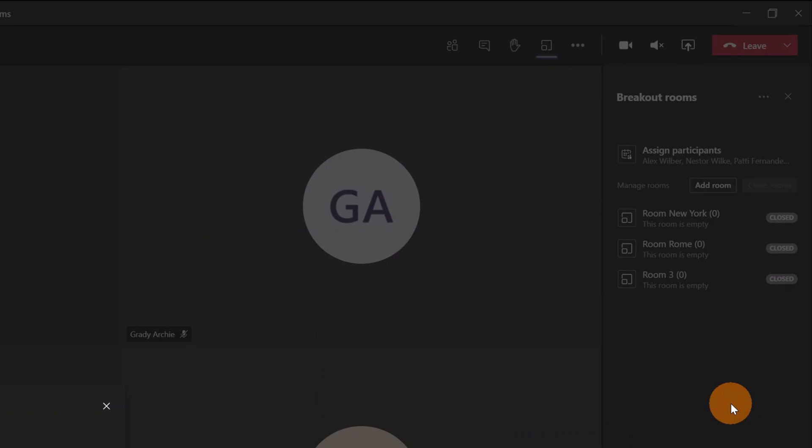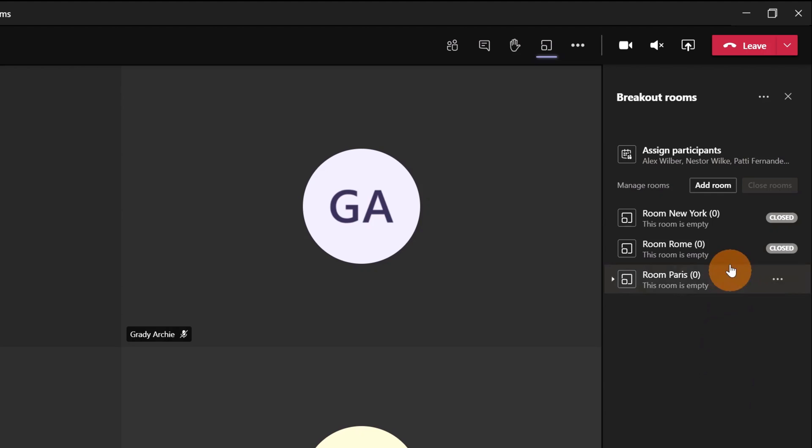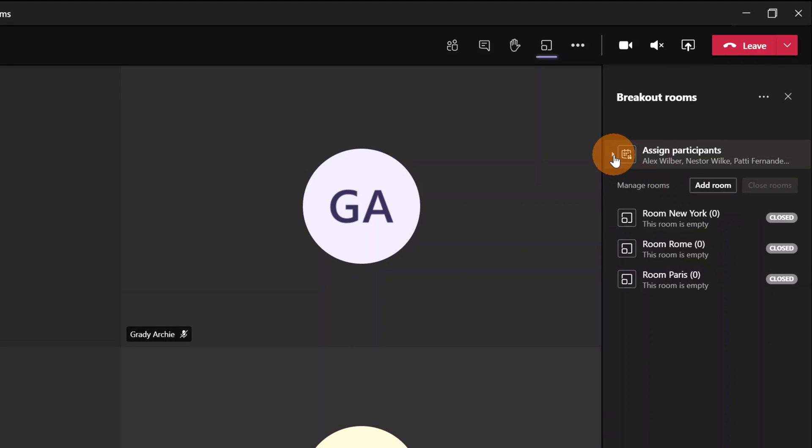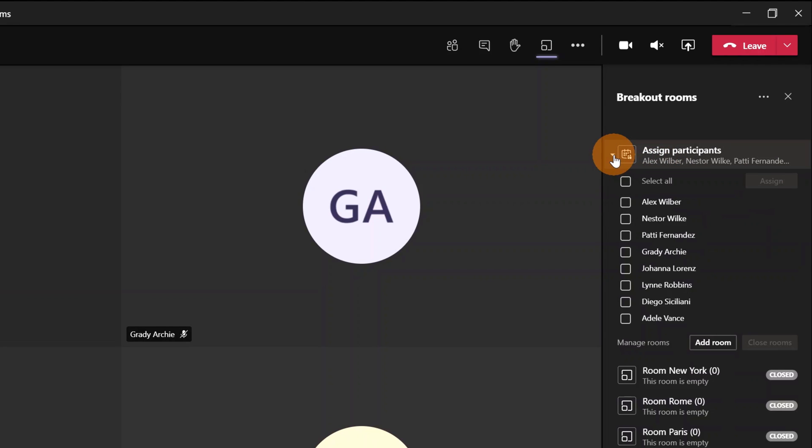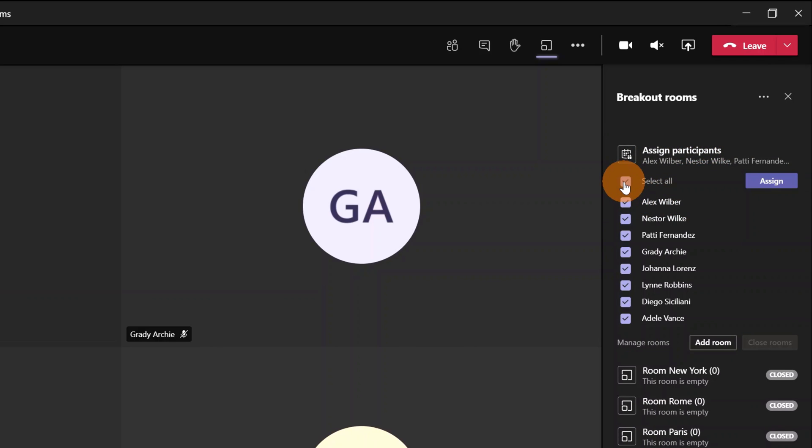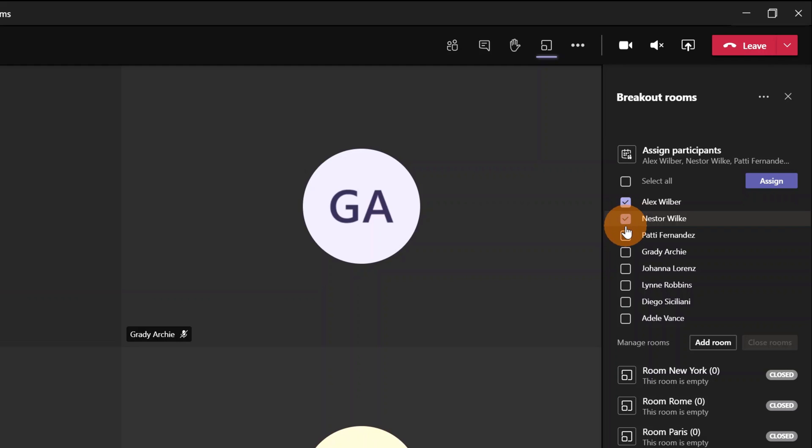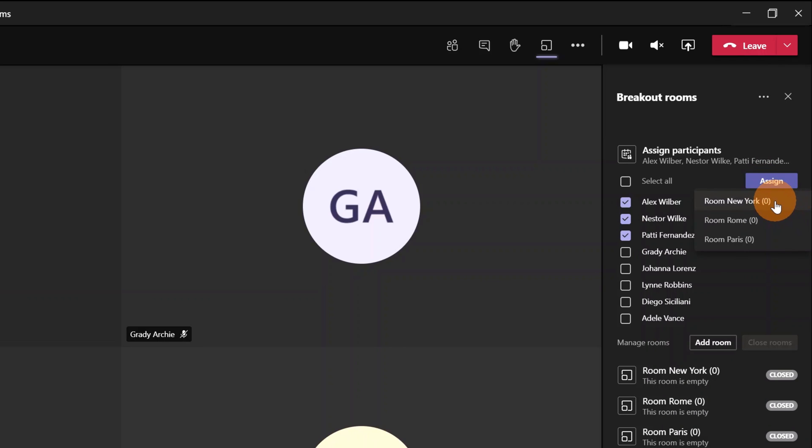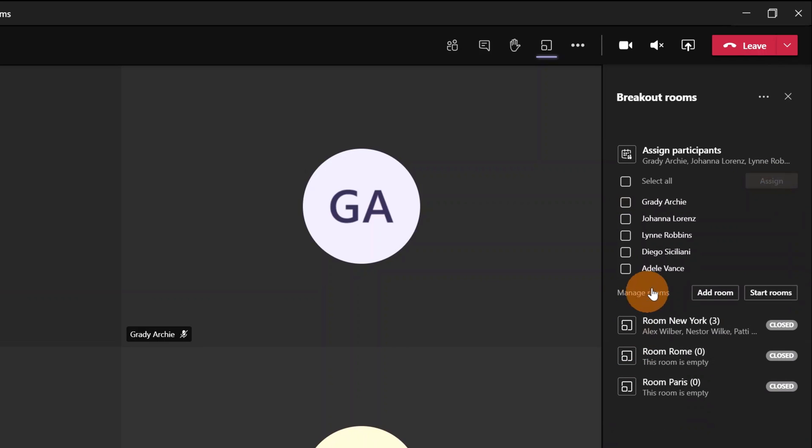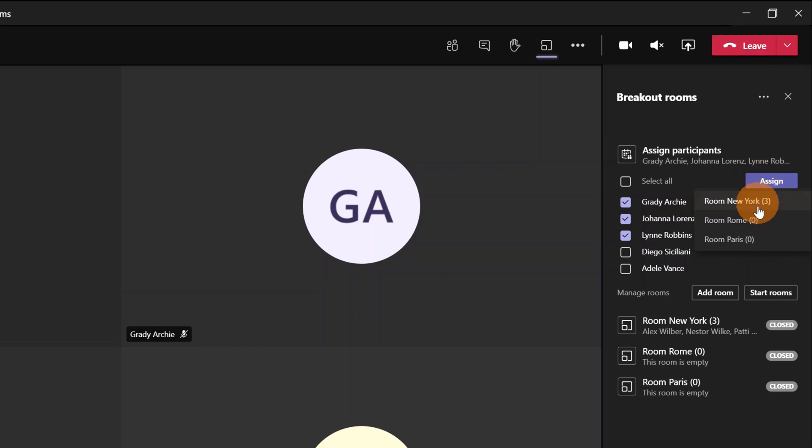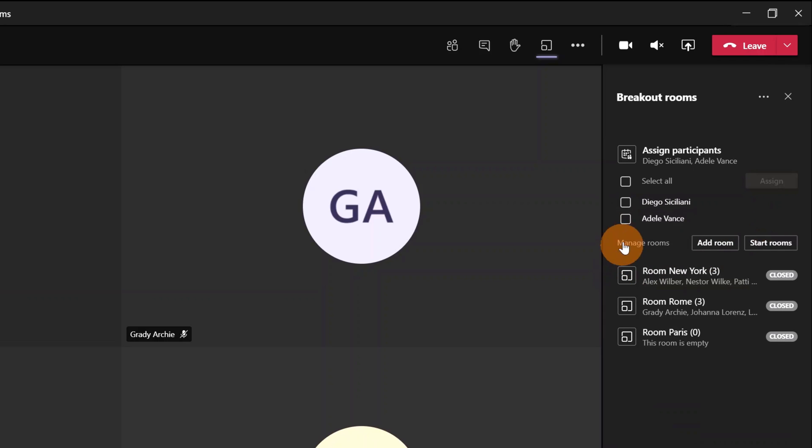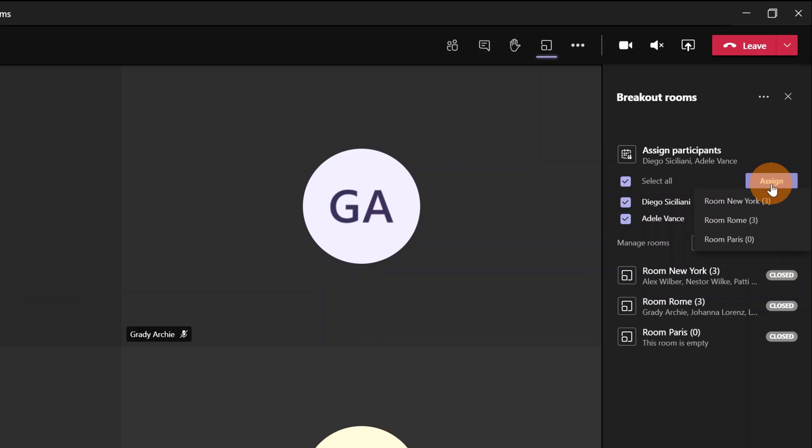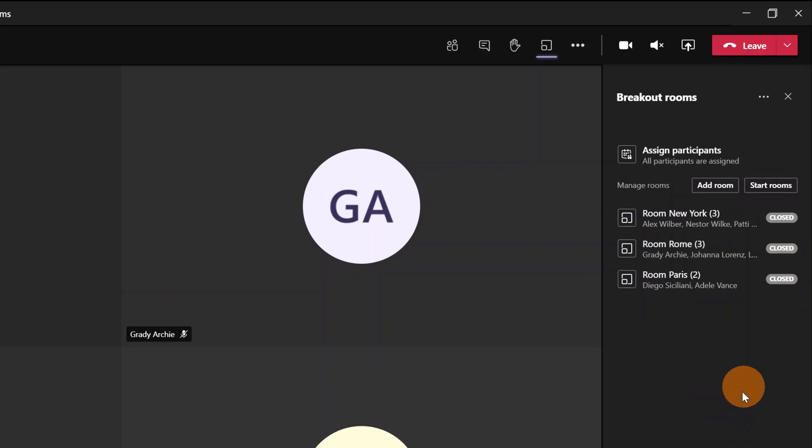Names are set up, and now I can assign participants. If you expand this menu item, you'll have all participants. Let me select Alex Wilber, Nestor Wilkie, and Patti Fernandez for Room New York. Then Grady Archie, Joan Lawrence, and Lynne Robbins for Room Room. Finally, Diego Siciliani and Adele Vance assigned to Room Paris.